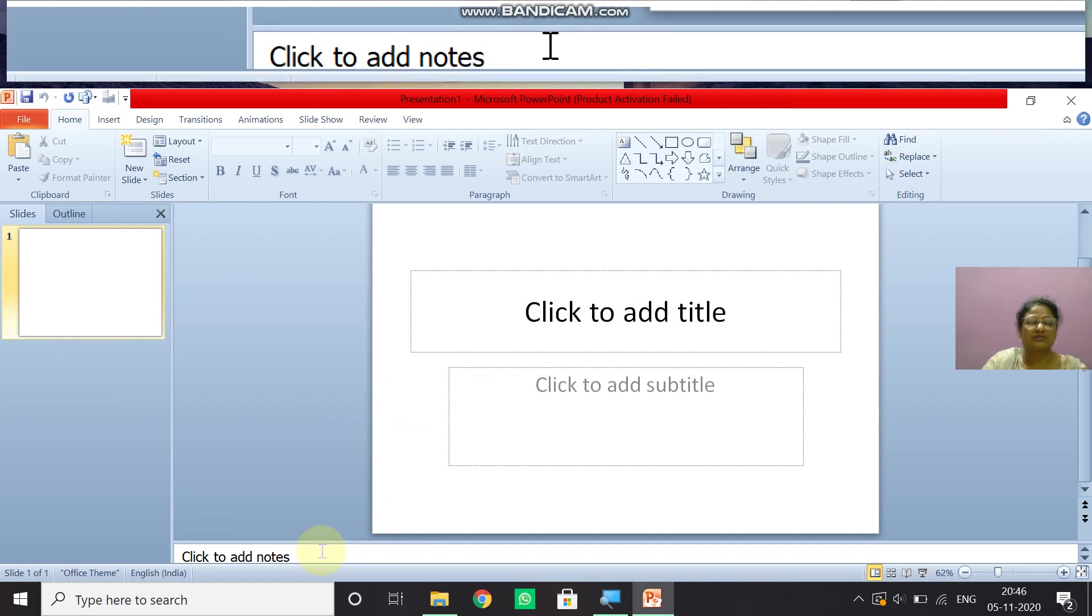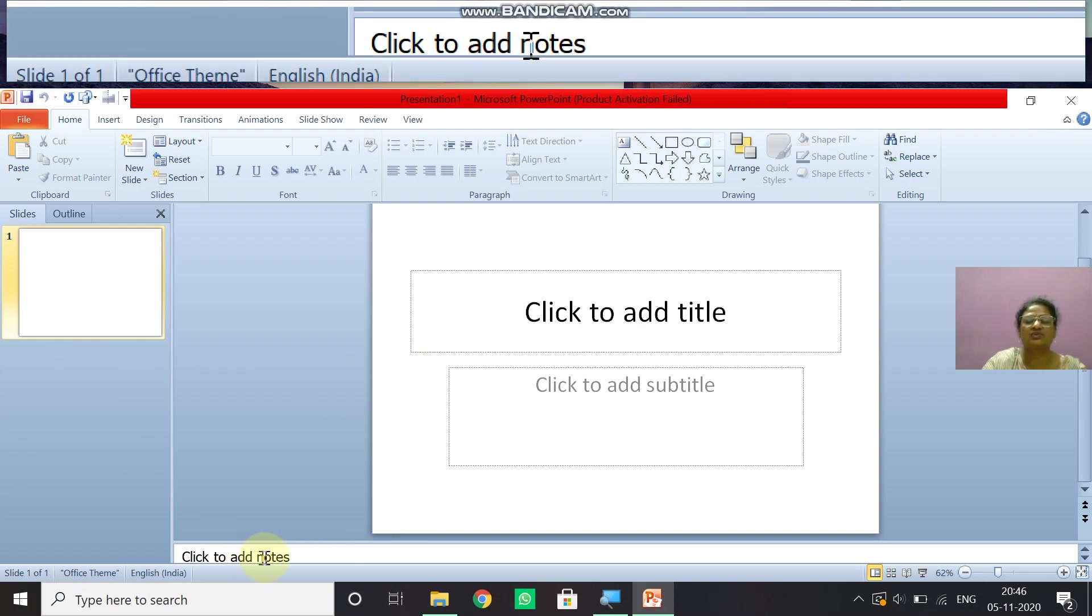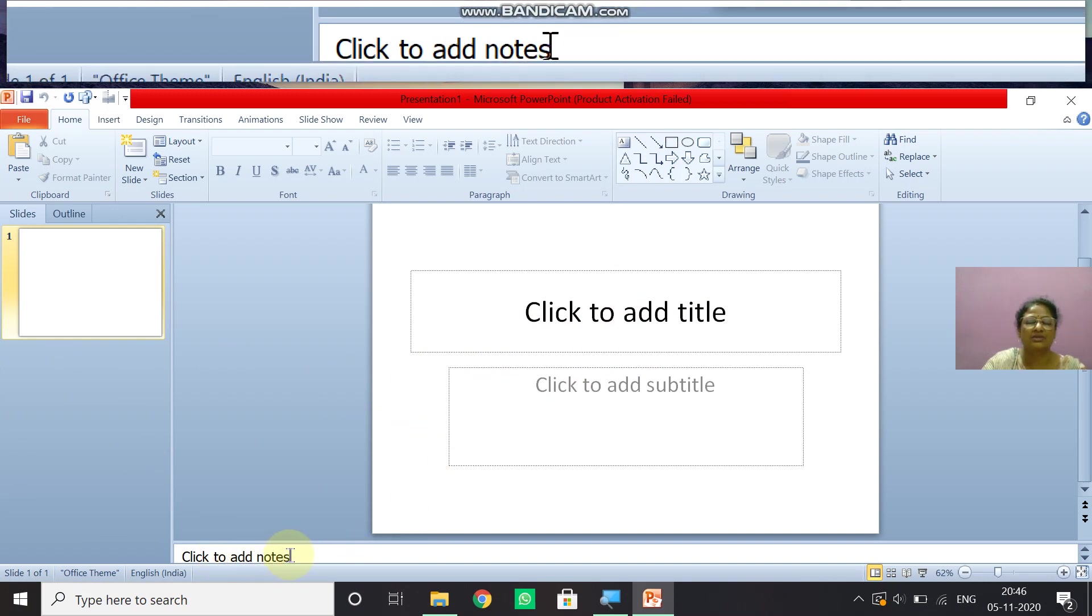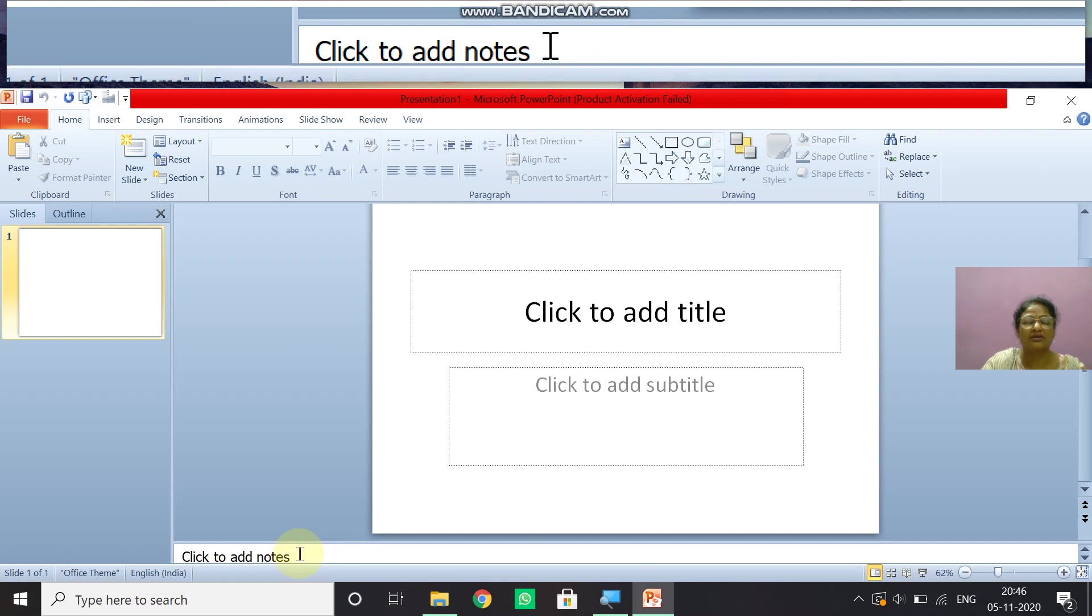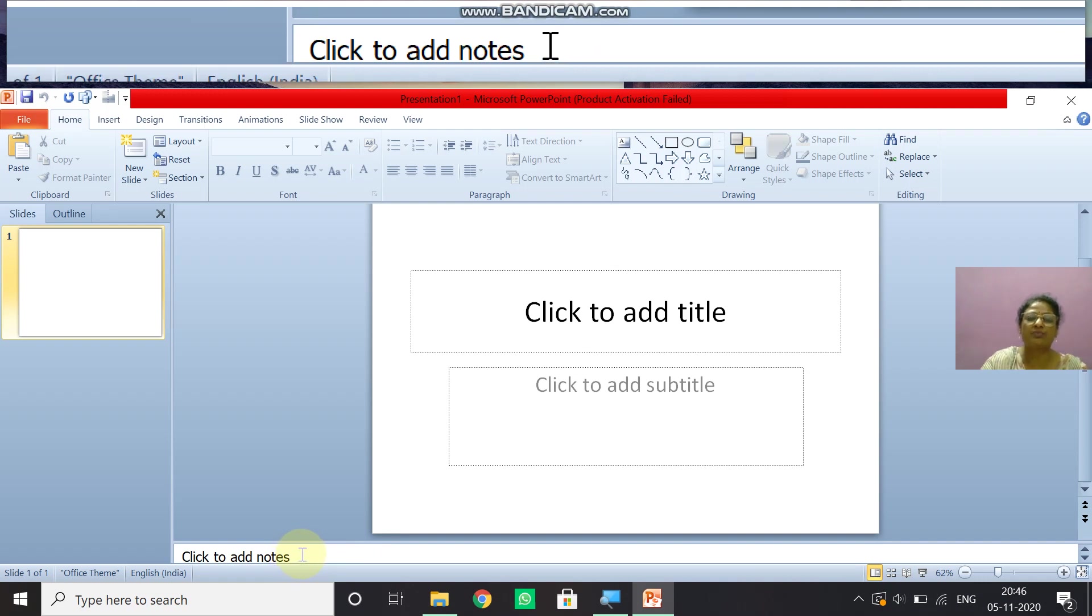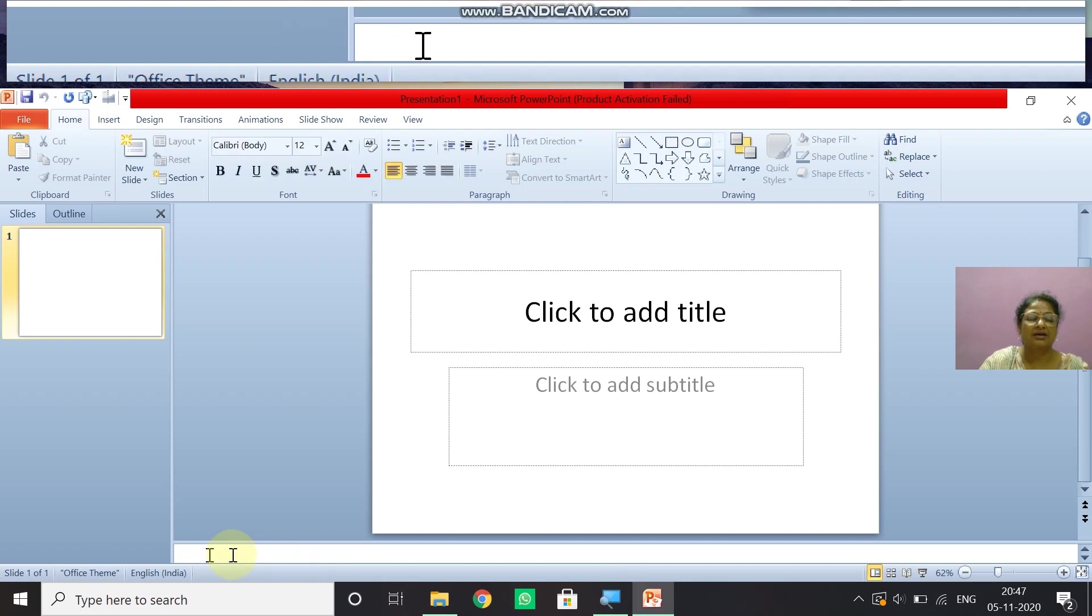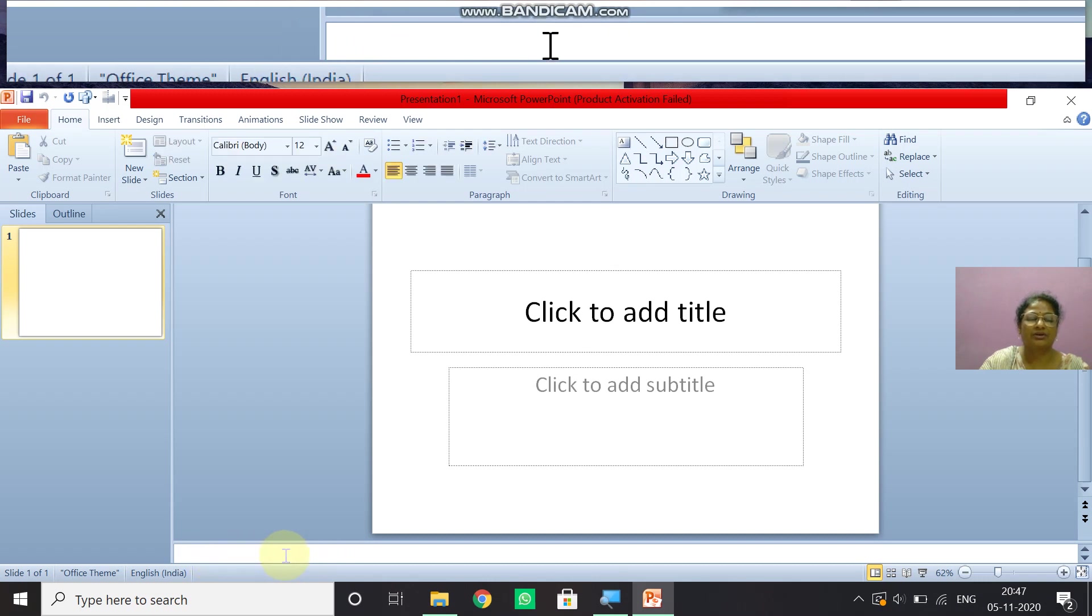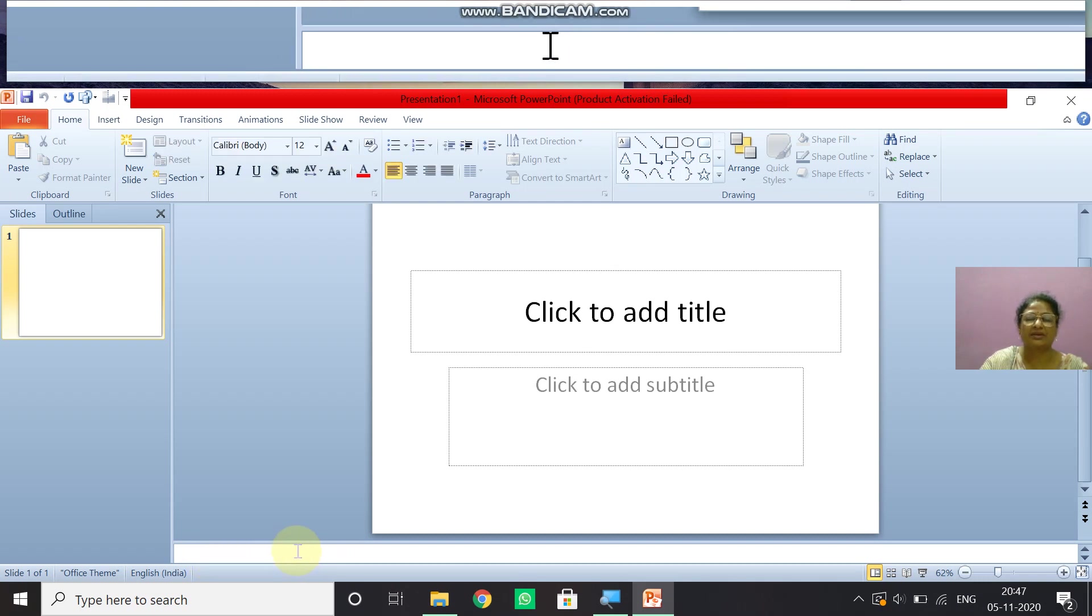And now children, one more thing is left. This is click to add notes. This pane, this is known as notes pane. Here we can add any important point about our slide, which we want to discuss. Or we can write some important note about our presentation in the note pane.